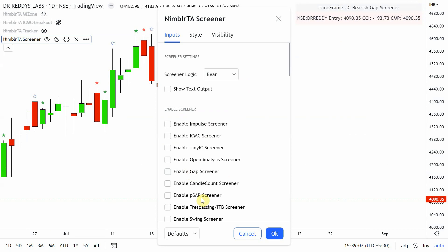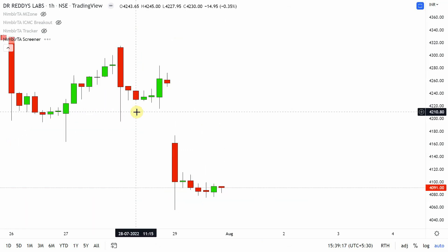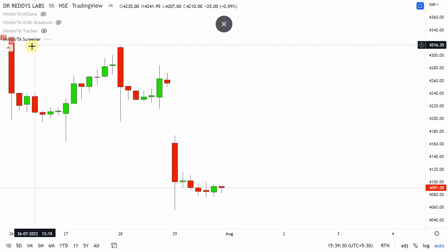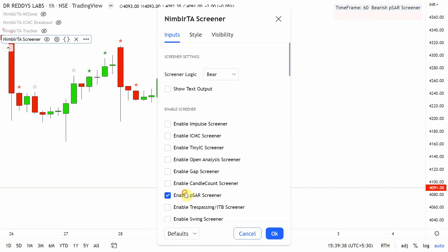Let's go to PSAR and see where it is reversing on a 60-minute hourly time frame. The screener processes the list of stocks and updates. I do not see any bearish PSAR screening result at this moment.